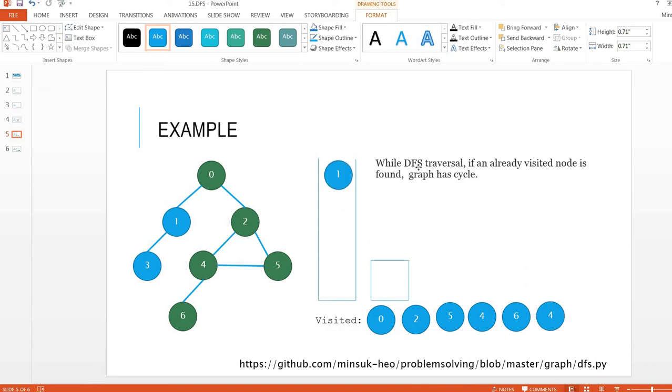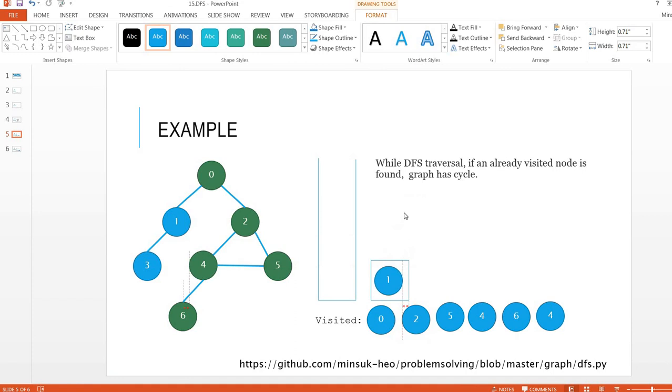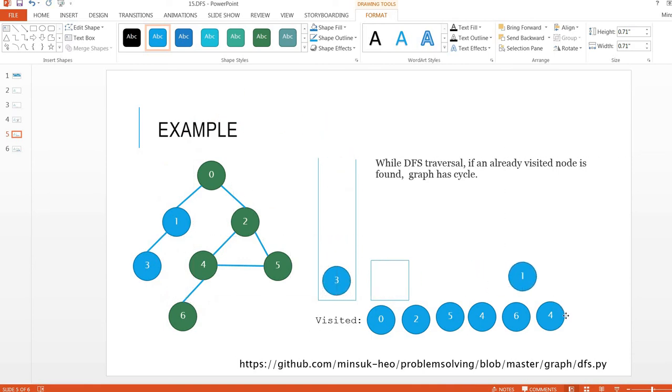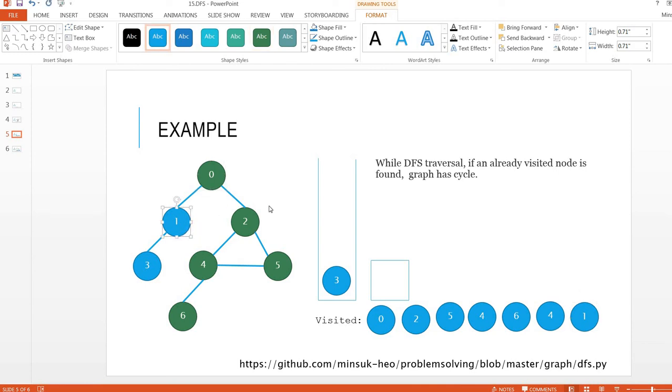I'm going to move one to the current. Node one has a neighbor we haven't visited yet, so I'm going to push three here. Move one to the visited and mark one as visited.